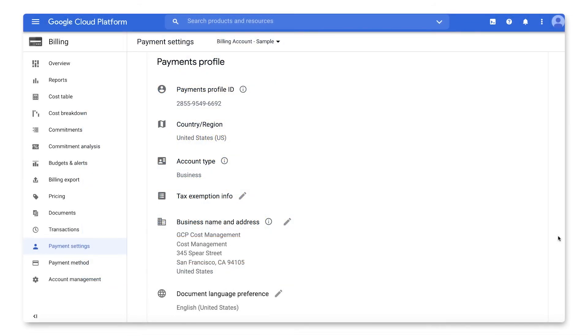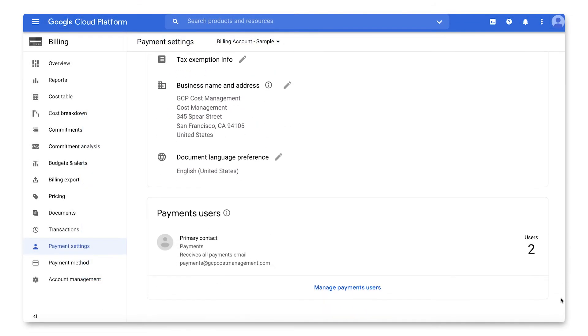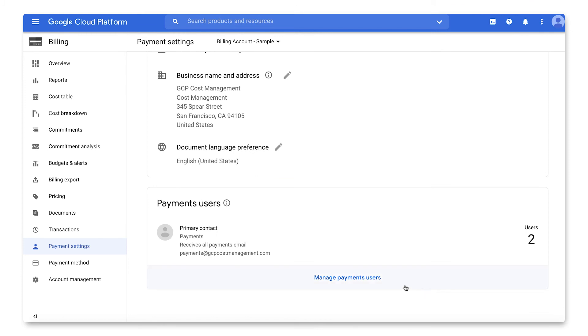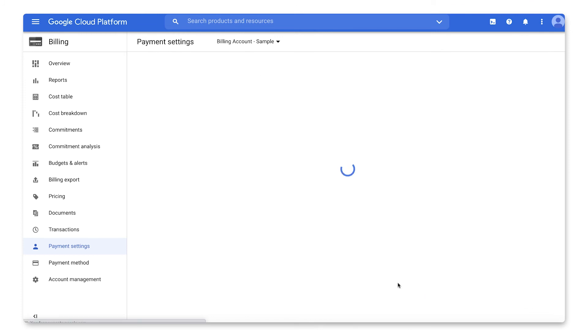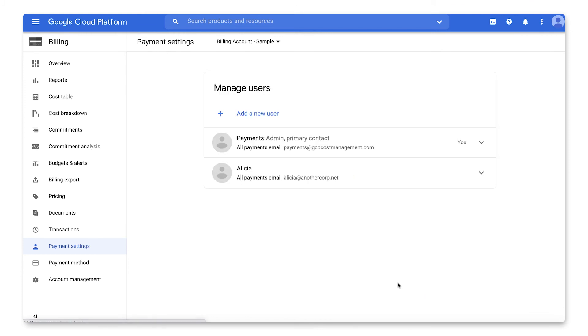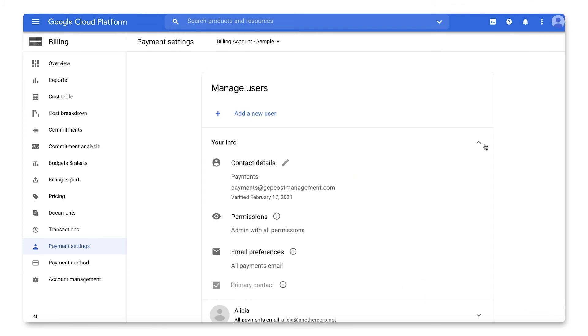Next, scroll down to the Payments Users section. Follow the link to Manage Payments Users, where you can add, delete, and update payment user details, including contact information and notification settings.